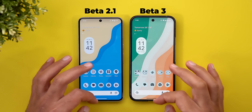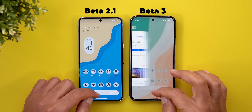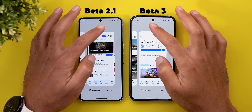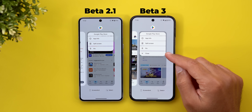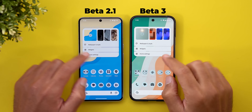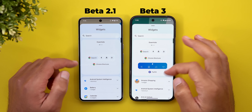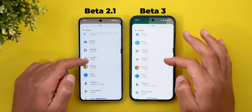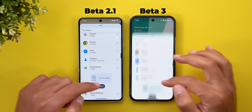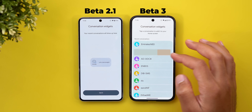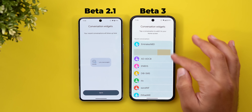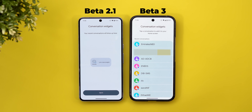Moving to the home screen and specifically the recent apps screen — when you tap on the app icon at the top you will see a new close option in the list. Moving to the widgets, when you add the conversation widget to your home screen you will see a new edit page. The items now have containers around them which gives it a more modern look.